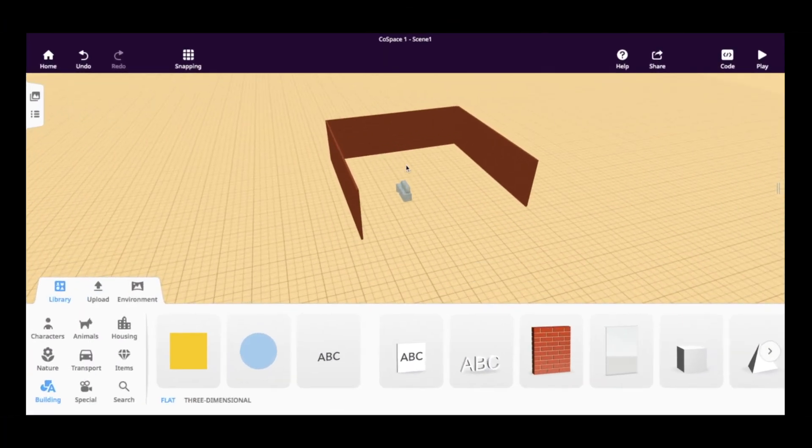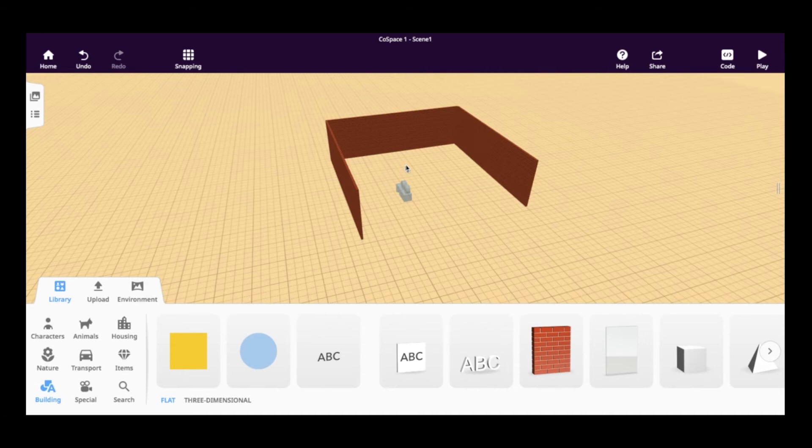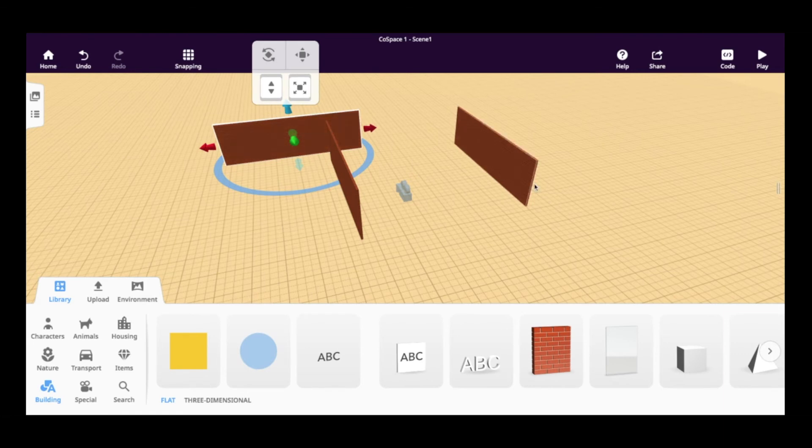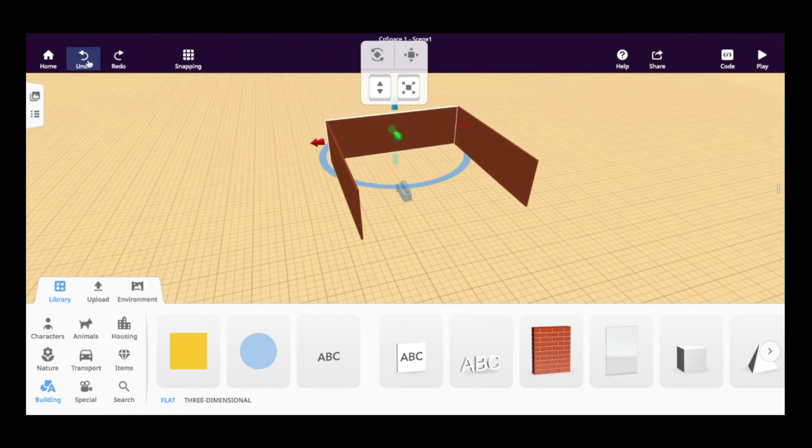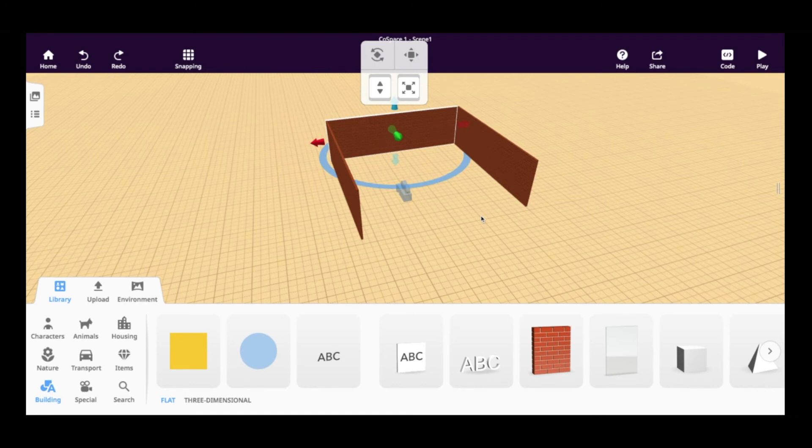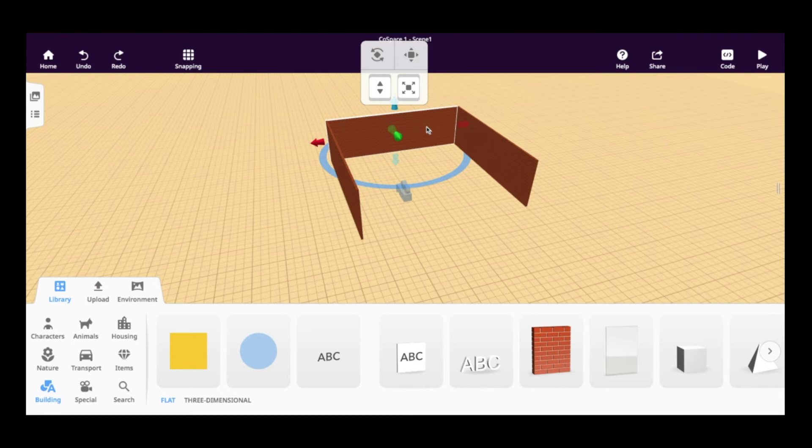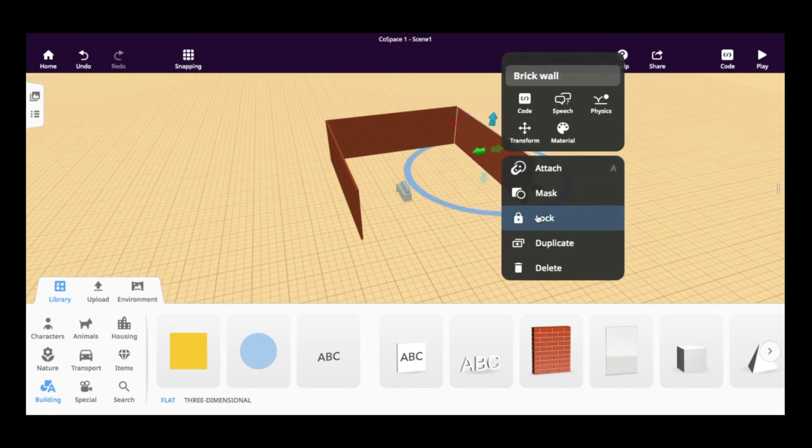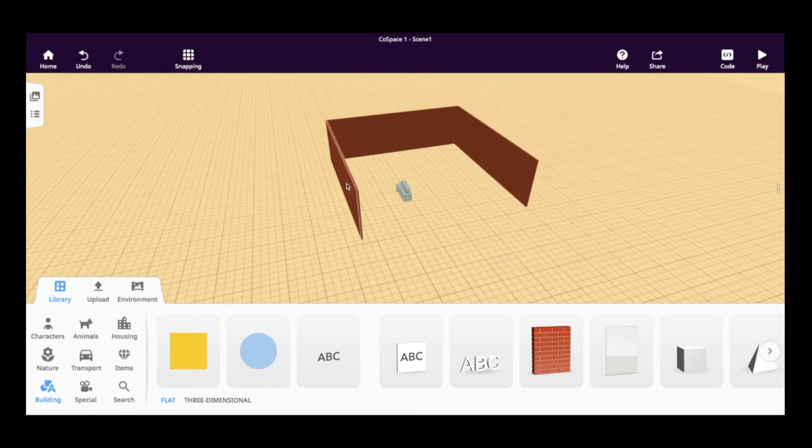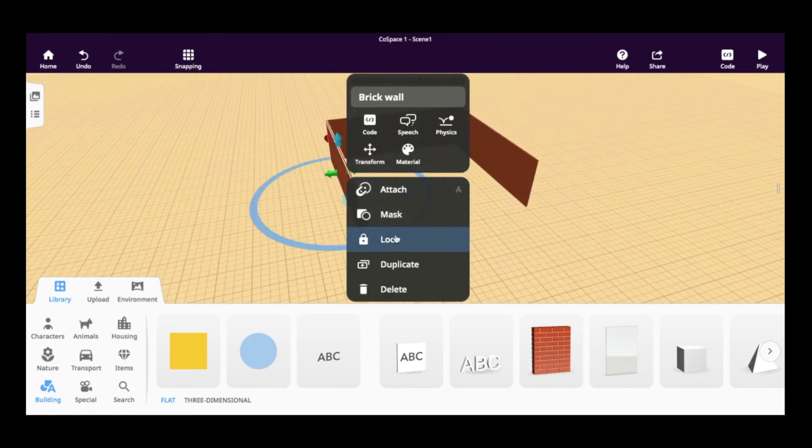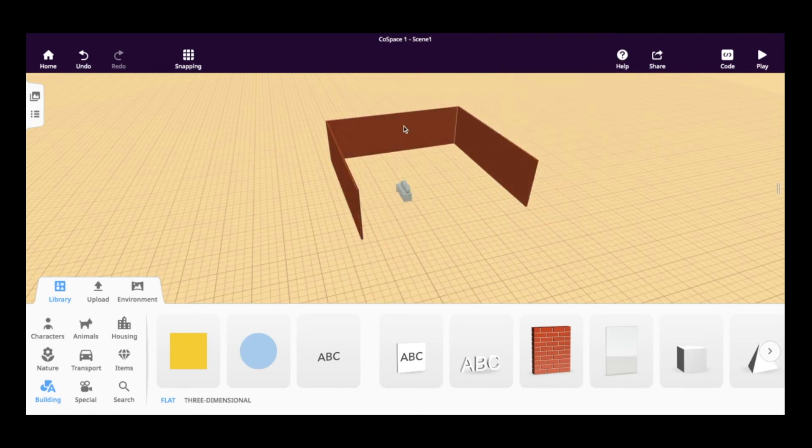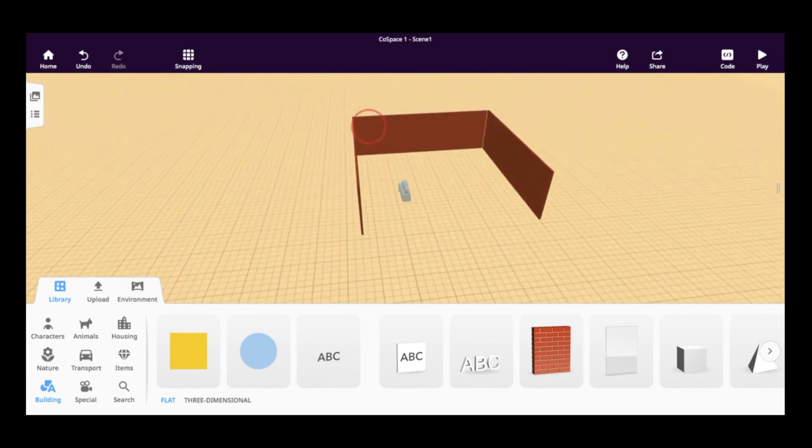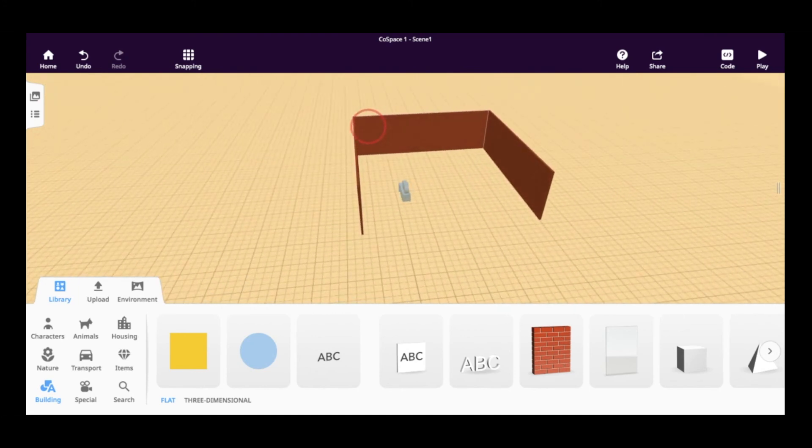One problem that can sometimes occur when you're using CoSpaces, if you try to rotate and accidentally click on an object, is the object gets moved. Now it's fairly easy to put that back by either clicking undo or control Z. But an easier solution to that is to lock the objects in place that you don't want moved. Specifically things that you're building, like walls or other permanent structures. So you can easily right click and click on lock for all of these objects. And then next time when you try to rotate, those items will stay in place.